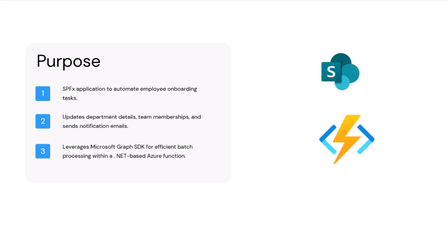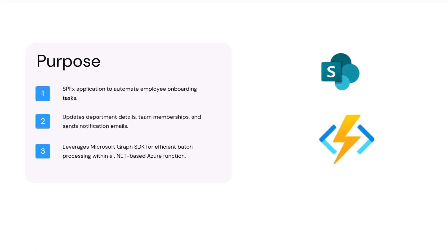I ended up building this automating employee onboarding app to demonstrate that. Basically, it's an SPFx app where we can import employees from CSV or from SharePoint list. Then we need to do so many tasks when we onboard employees, like updating their groups, departments, putting them into teams, giving them certain permissions, so there are always tasks to do for each individual employee when we onboard them.